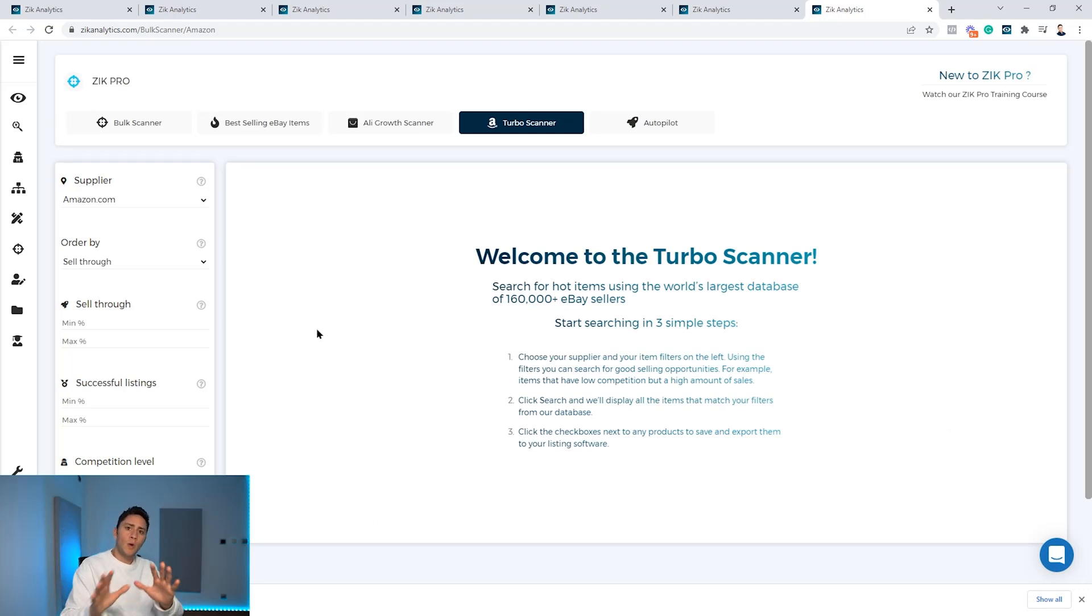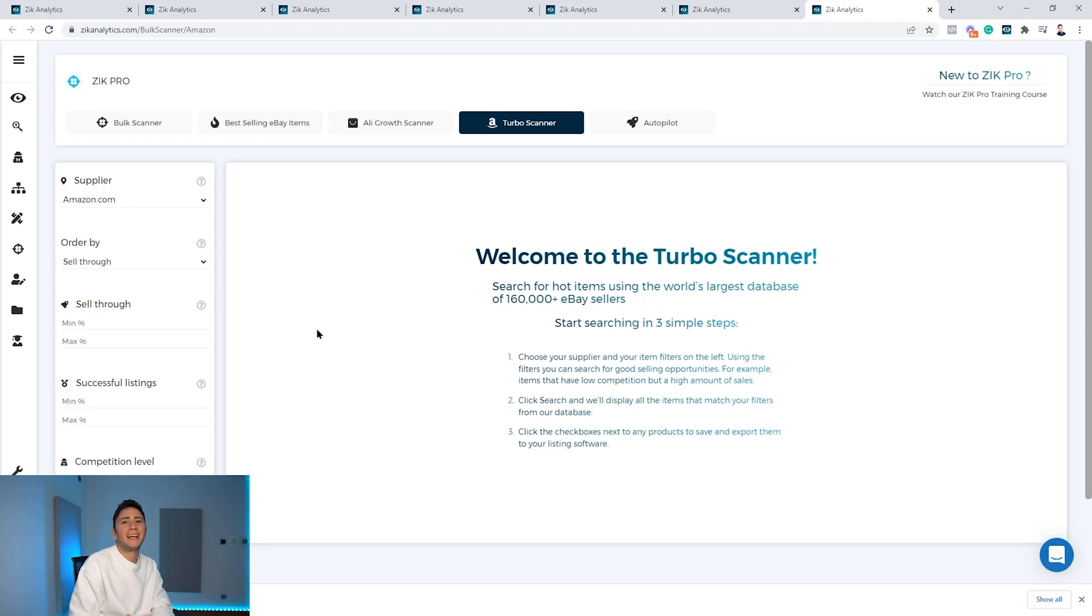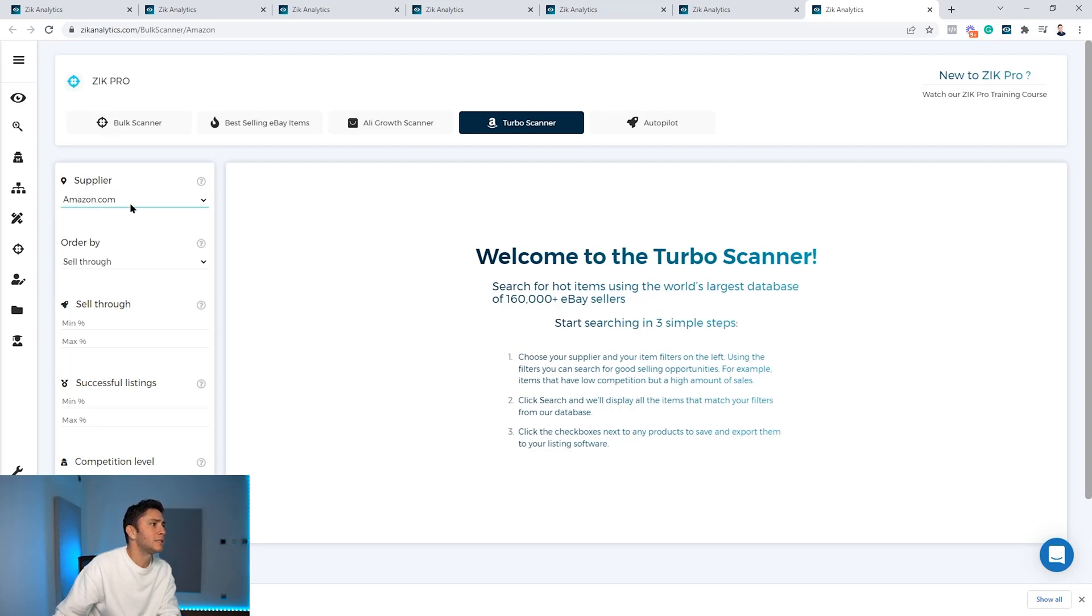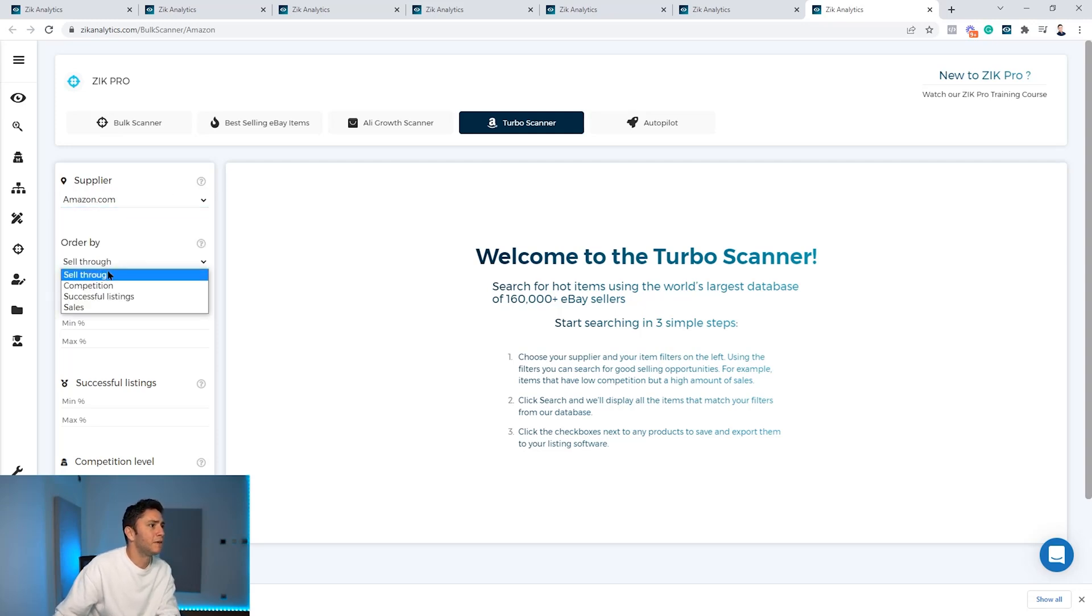So first of all, on the supplier you can choose amazon.com or UK. Let's leave it on amazon.com. You can decide to filter by sell-through rate, competition, successful listings, or sales. I will leave it order by sales.